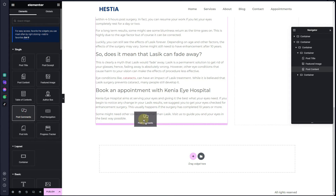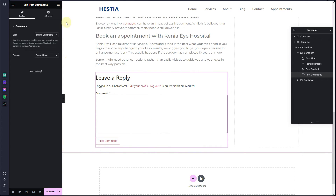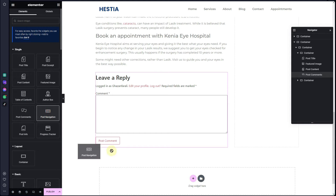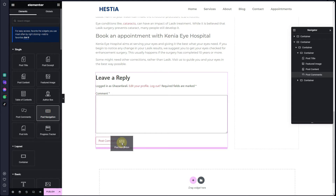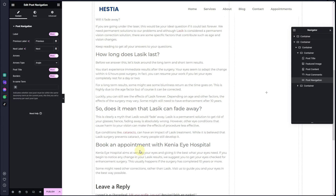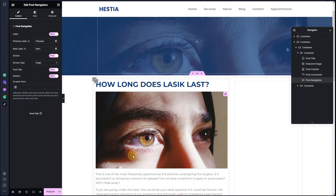After the post content, I want to include the Post Comments so we have the comments form here. The last thing I want to include is Post Navigation — I'll drop it right here. So we have all the elements we wanted in this container.